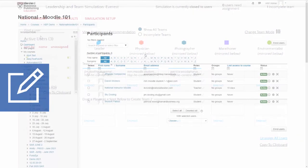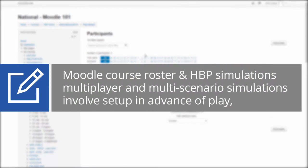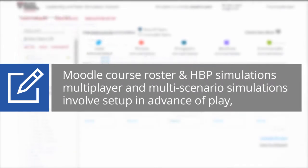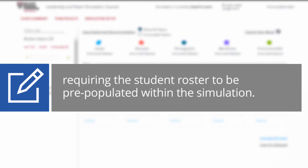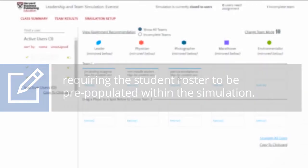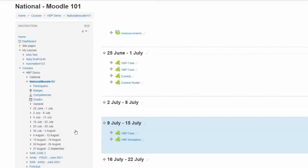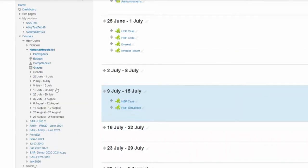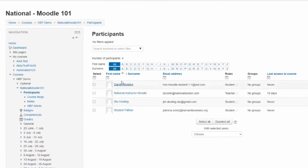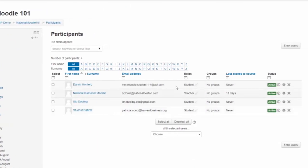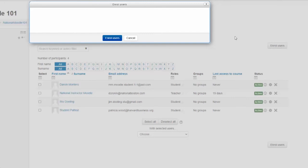The Moodle course roster and HBP Simulations. Multiplayer and Multi-Scenario simulations involve setup and advance of play, requiring the student roster to be pre-populated within the simulation. We recommend checking the simulation roster prior to official play to ensure all students have been assigned roles and scenarios accordingly.